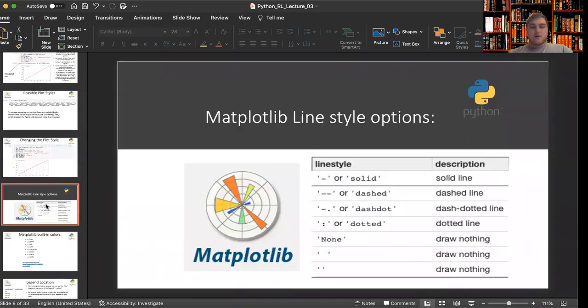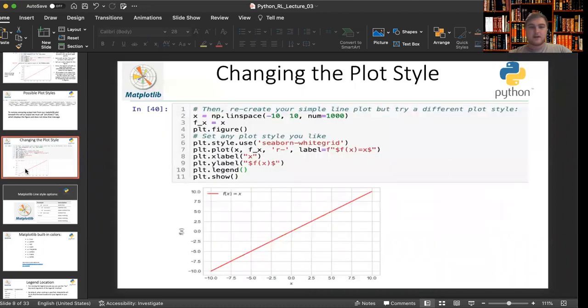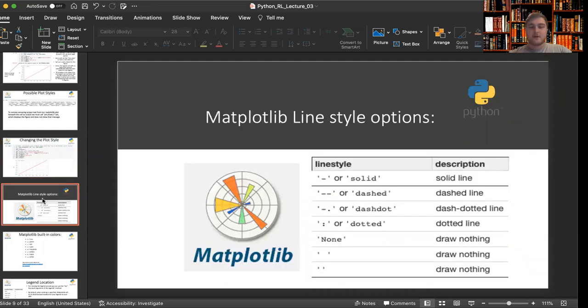Now we can start to look at different customizations we can apply to our plots and some different line styles we can use. We did use solid line here. See I have the dash. R dash is code for red solid line. You'll understand more of these short codes later, but right now we're looking at the line style.